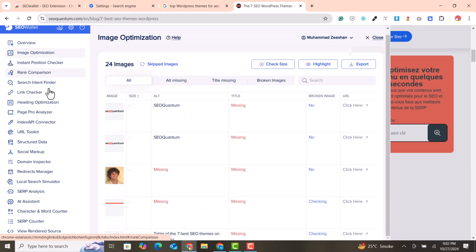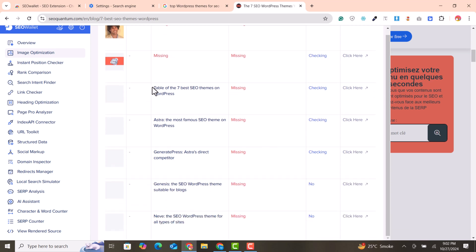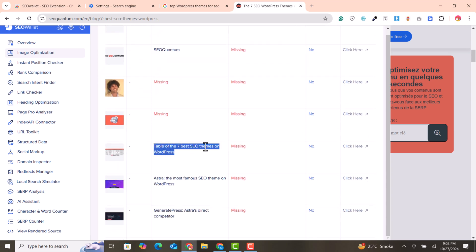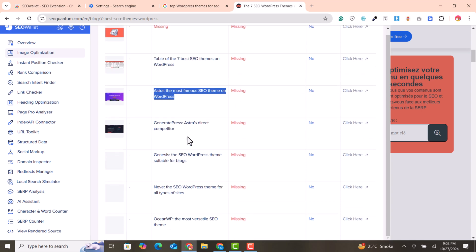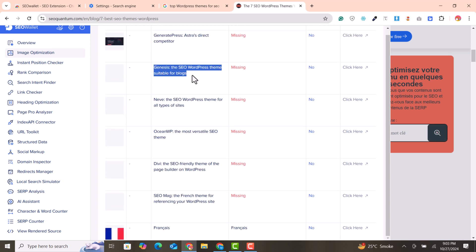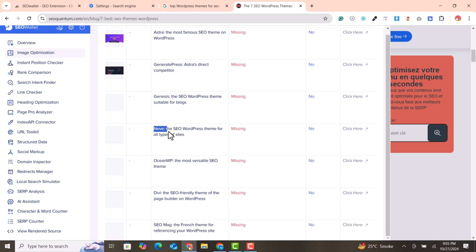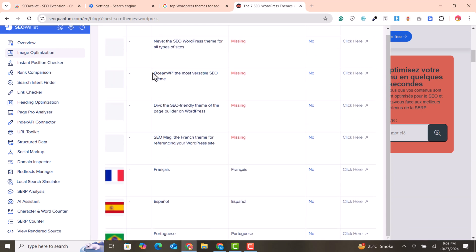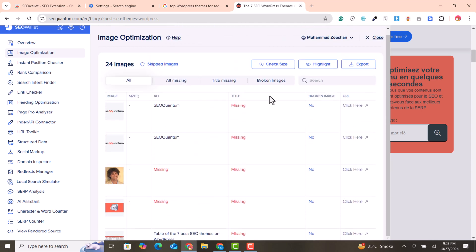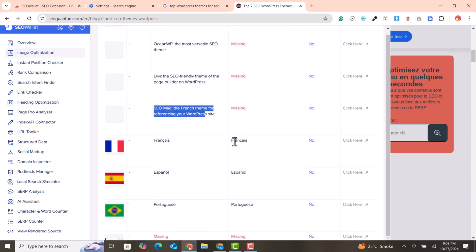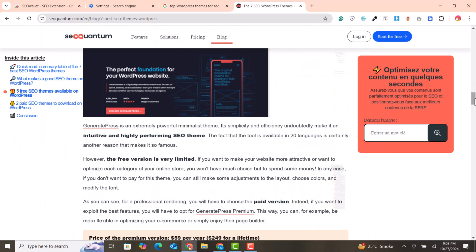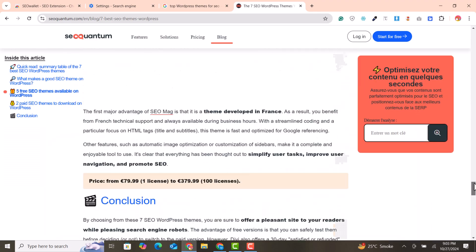If you click on image optimization, you will see all the images used, their titles, and their alt tags. This is a very important part for an SEO expert — understanding how the competitor has used alt text for images to fulfill SEO requirements for image ranking and SERP ranking. You can see how they've used the alt text and the titles; some images don't have a title and some do. You can scroll to see how the images are loading in the browser.